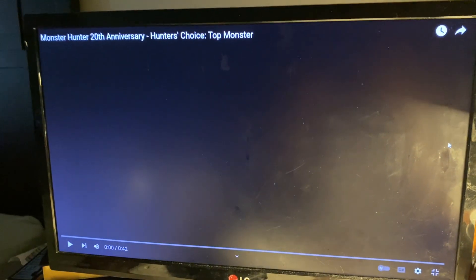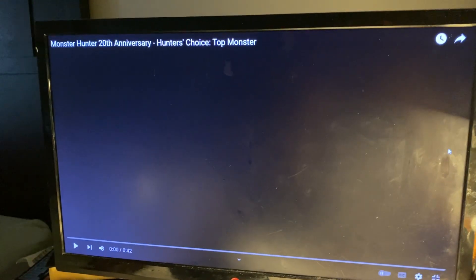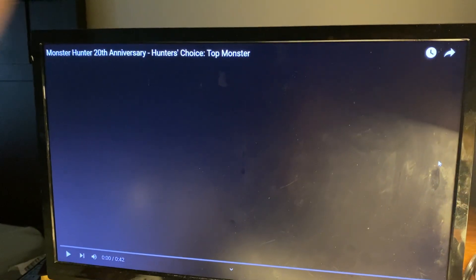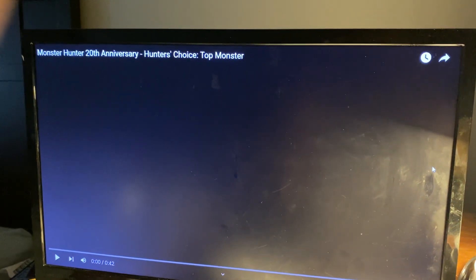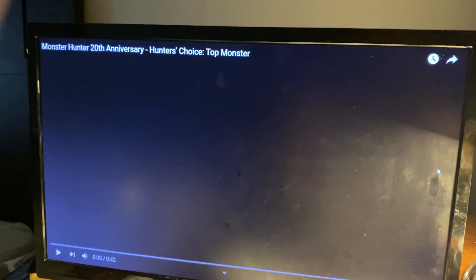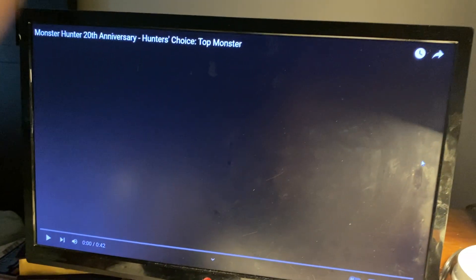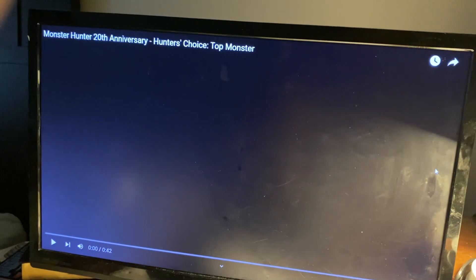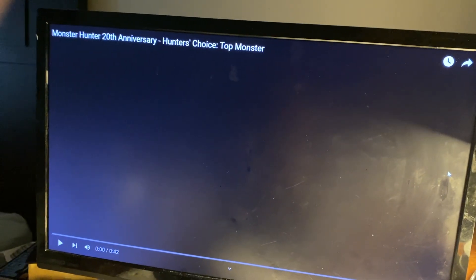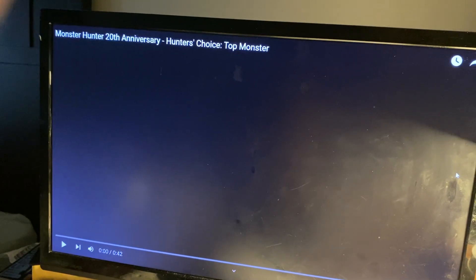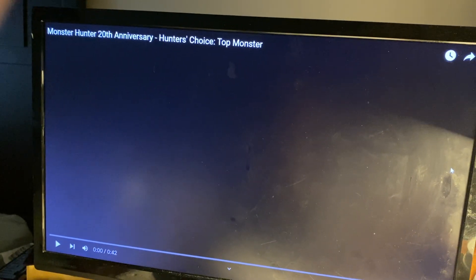Hello, I was gonna do this last night but I was way too tired, it was like midnight. So, Monster Hunter 20th Anniversary Hunter's Choice Top Monster.